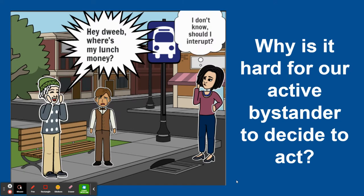In this picture, we have three people. The smallest boy is crying, and he's wearing a bow tie and a vest. The boy next to him is wearing a stocking cap and a shirt with polka dots, and he is saying, 'Hey dweeb, where's my lunch money?' The third person is a woman, and she's saying, 'I don't know, should I interrupt?' The text on this slide says, 'Why is it hard for our active bystander to decide to act?'